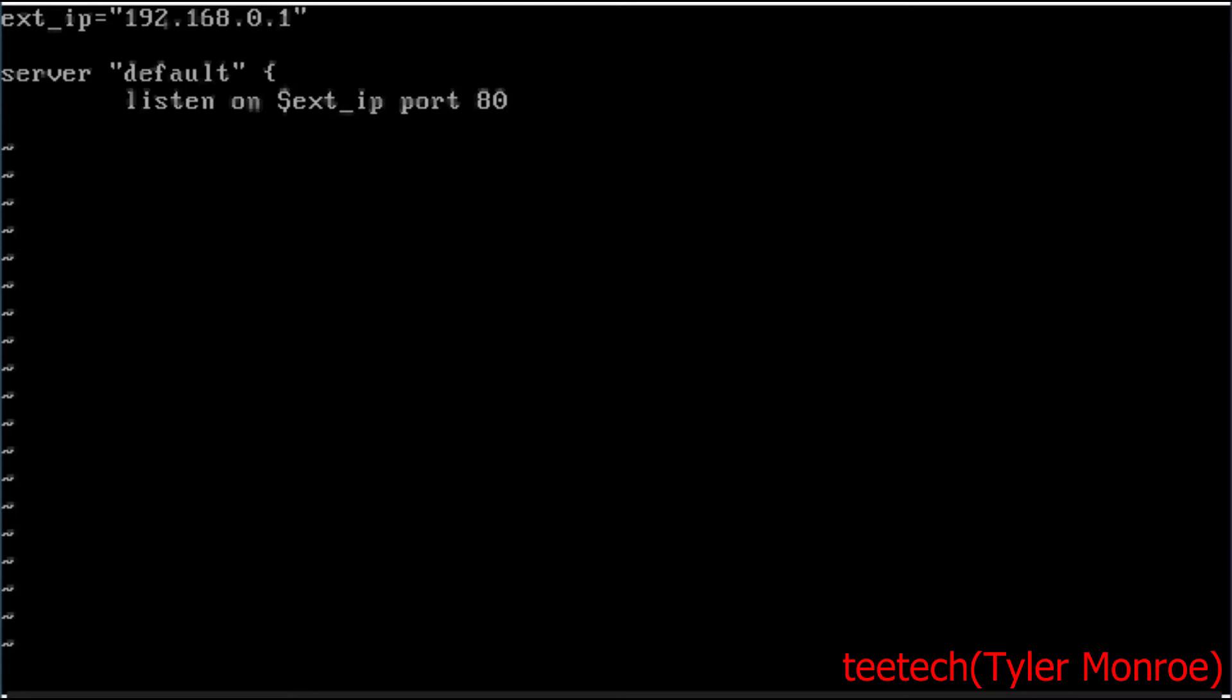Now under this we're going to say root and this means where it's going to serve files, so where it's going to access the files that make up a website. Now we're going to say /test and then wrap that in quotes.